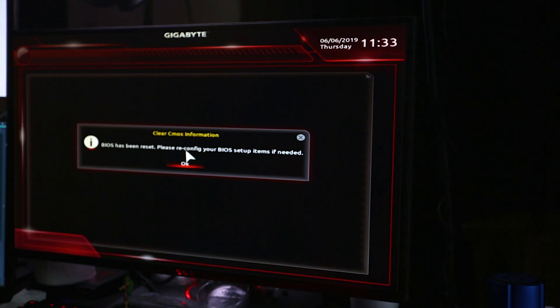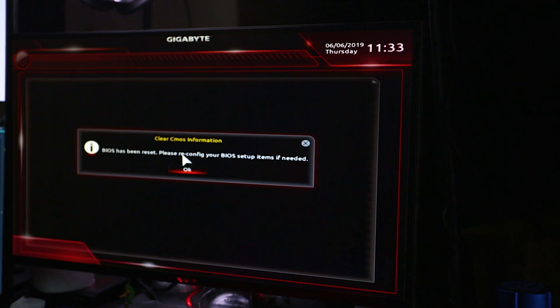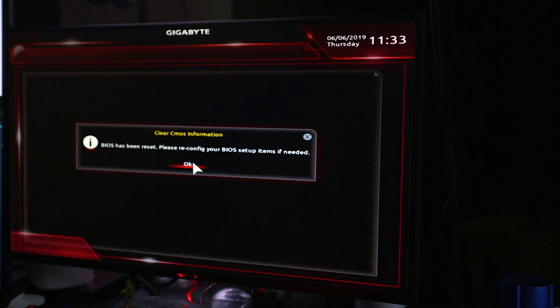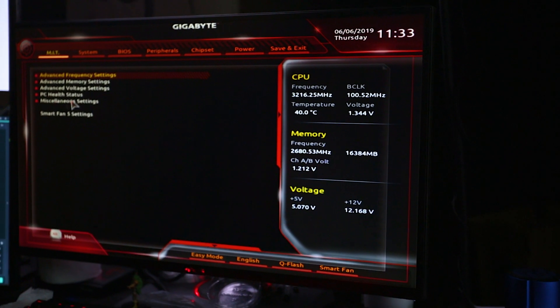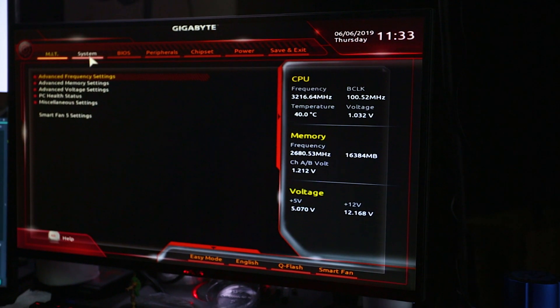So the first step is turning on your PC. Upon turning on your PC, you're going to hit F2 and Delete at the same time. Now of course, there are instructions at the bottom of the screen that tell you which buttons to press, but it depends on motherboard to motherboard, so it's just safe to press both at the same time.